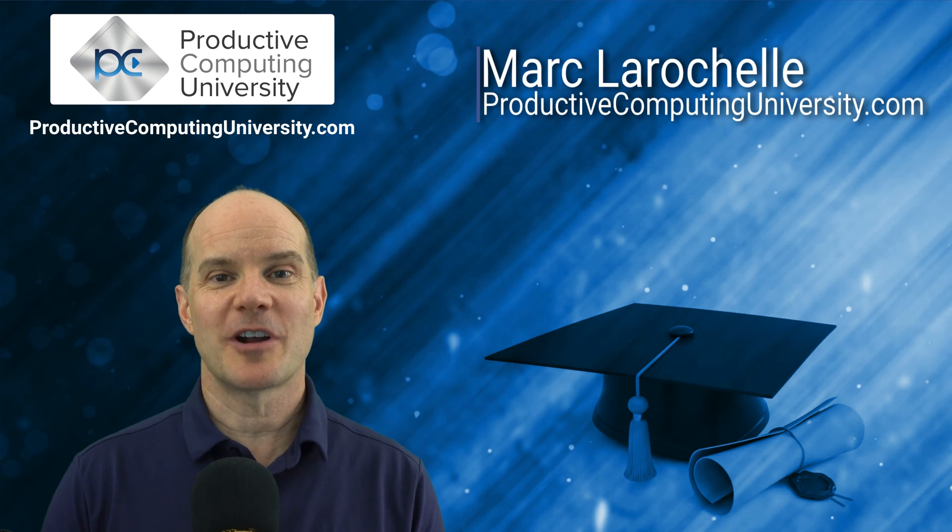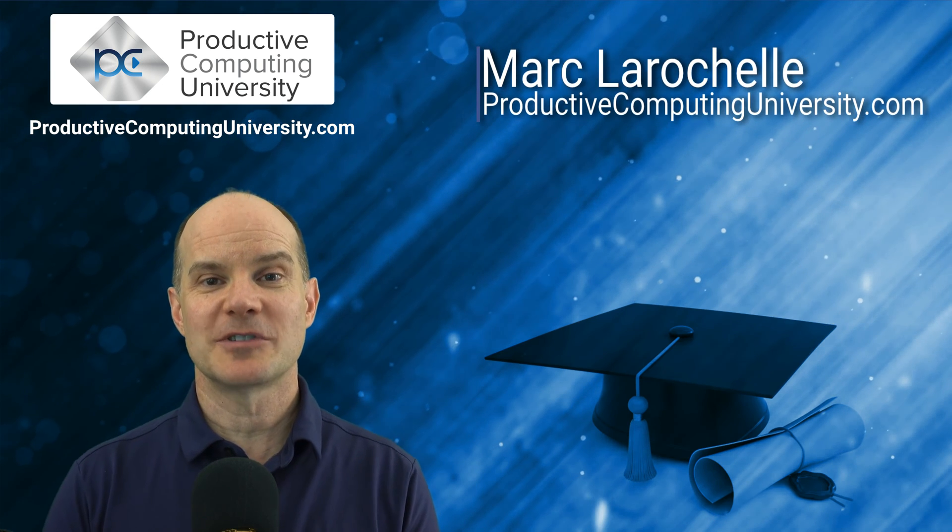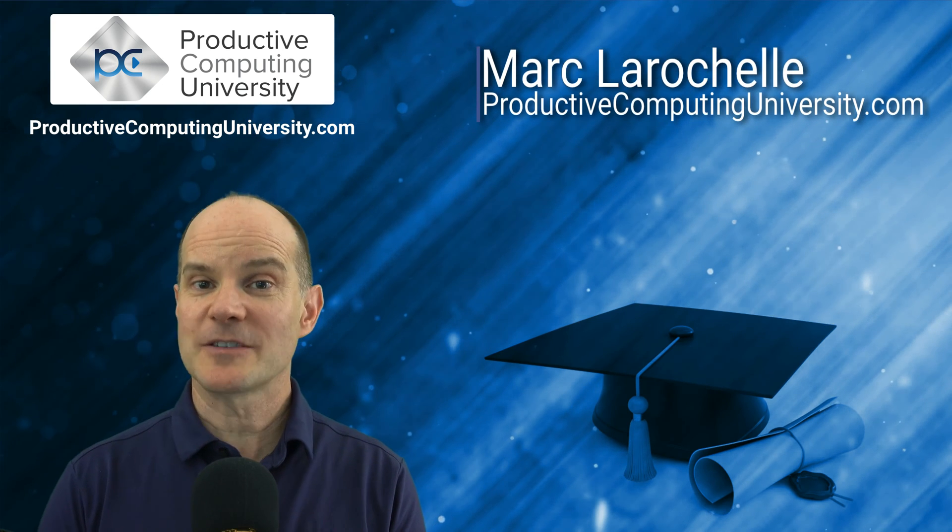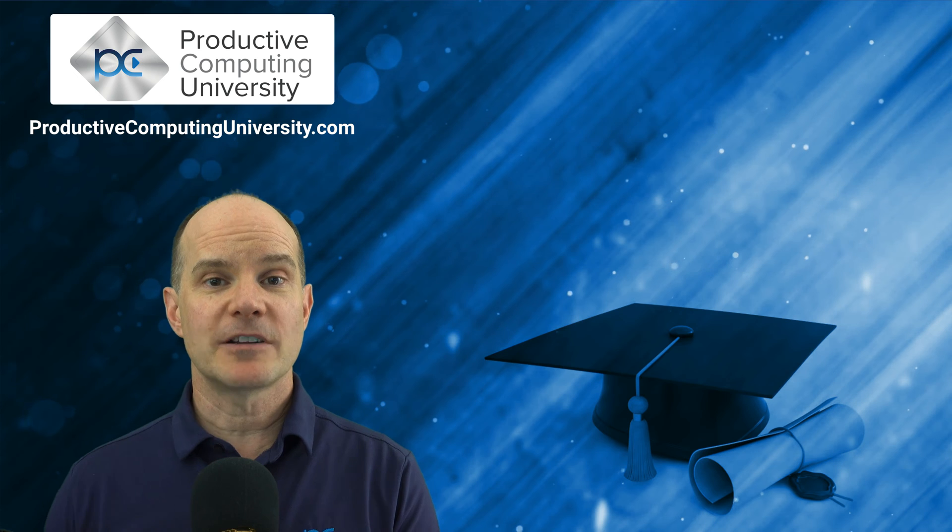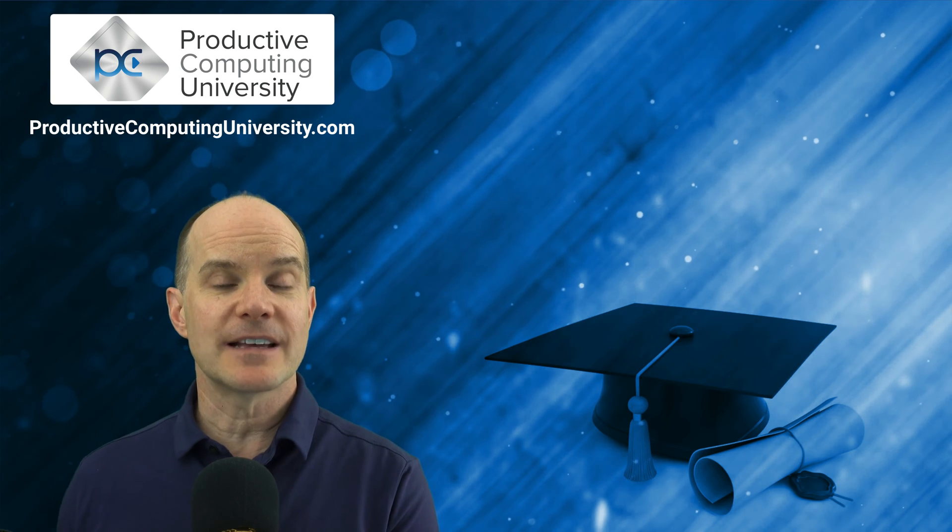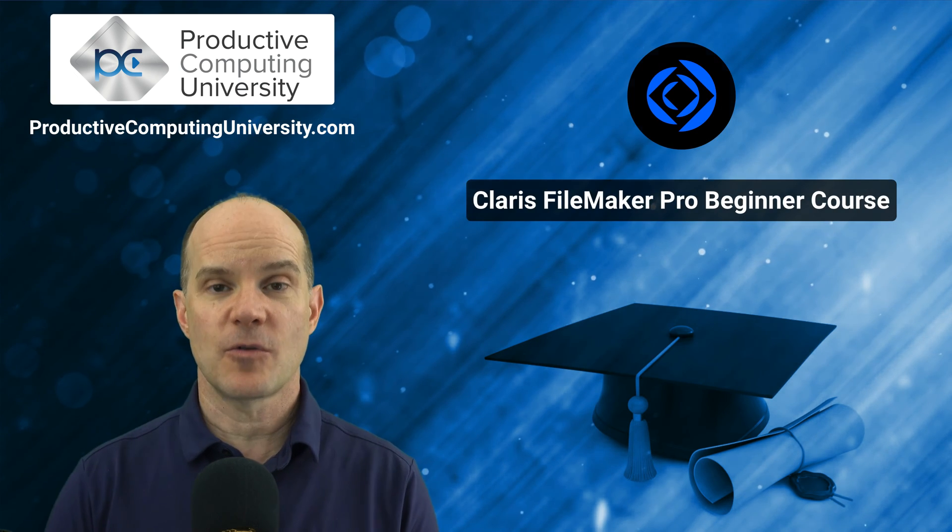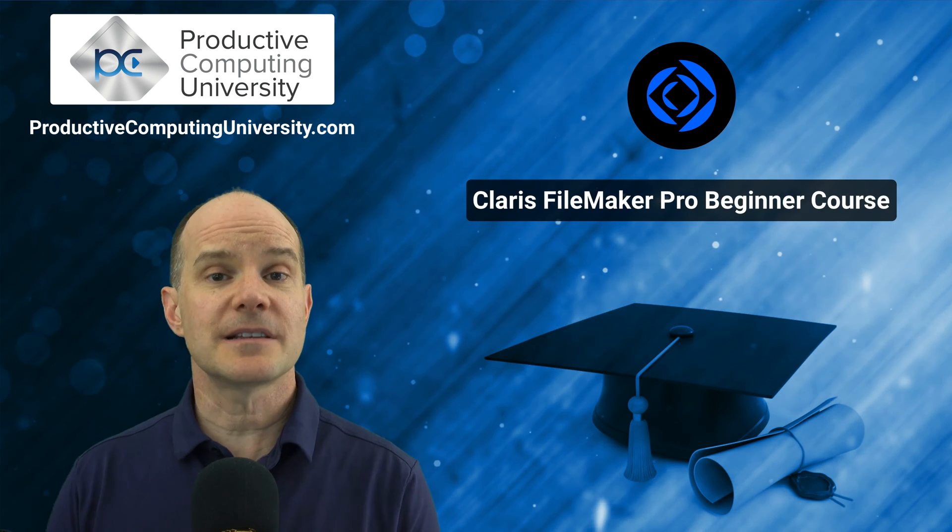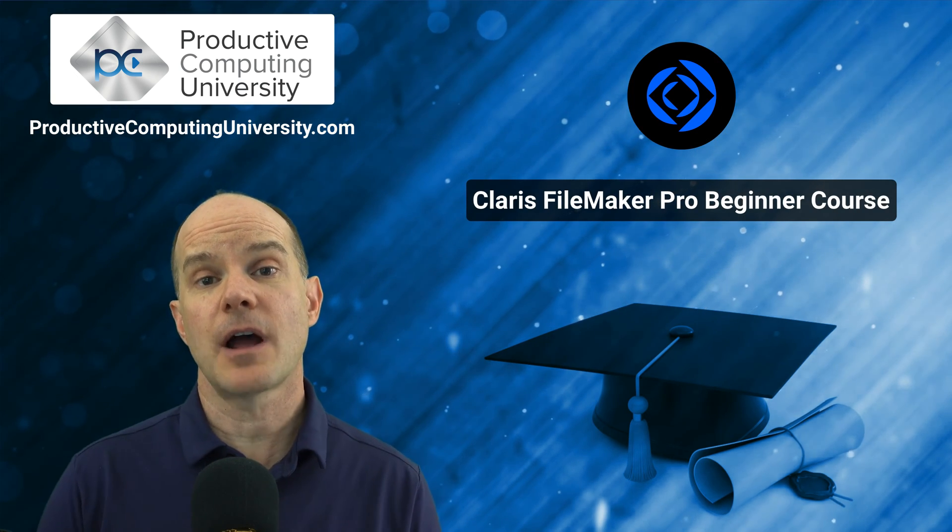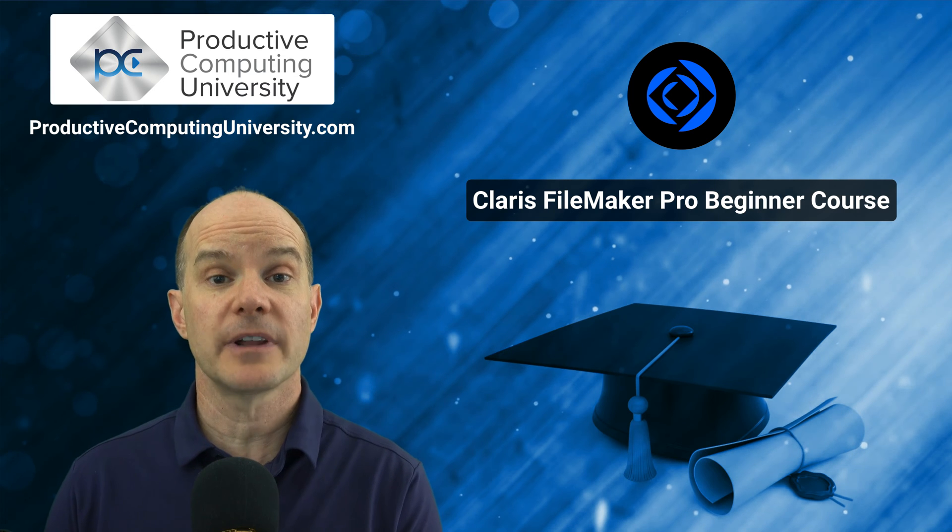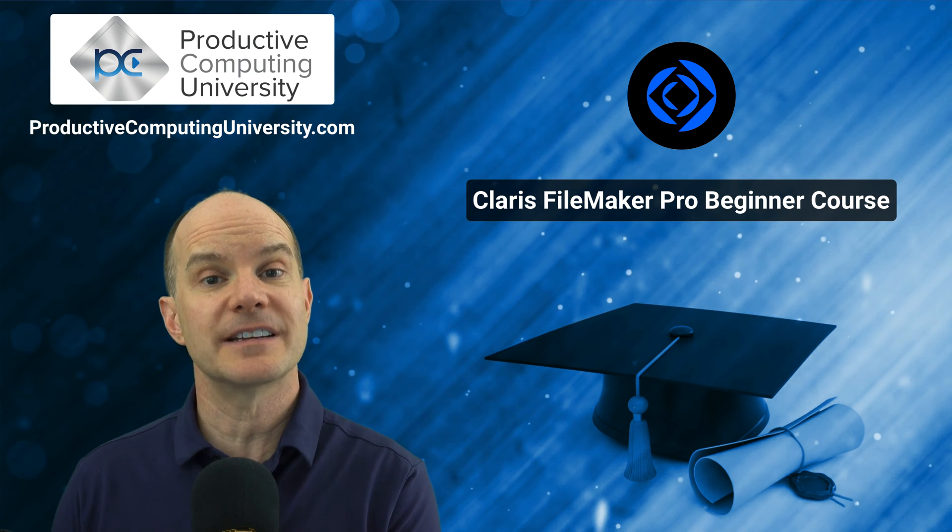Hello, this is Marc LaRochelle from ProductiveComputingUniversity.com. Thanks for joining us on this video. We wanted to feature a lesson from one of our courses. This lesson demonstrates how to show or hide objects on your layout based on a condition.